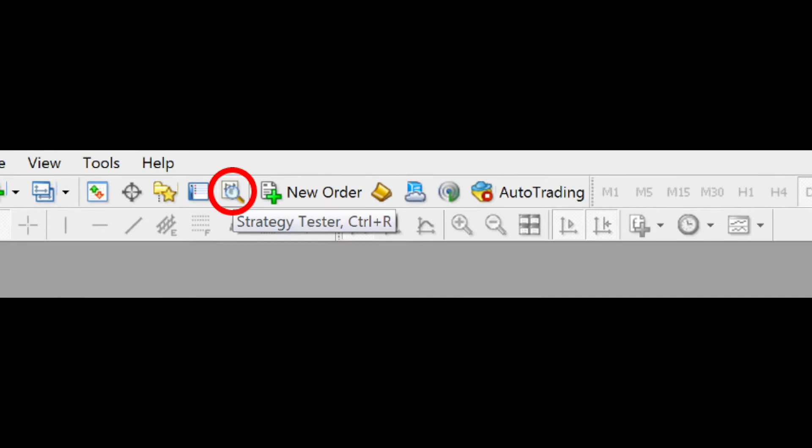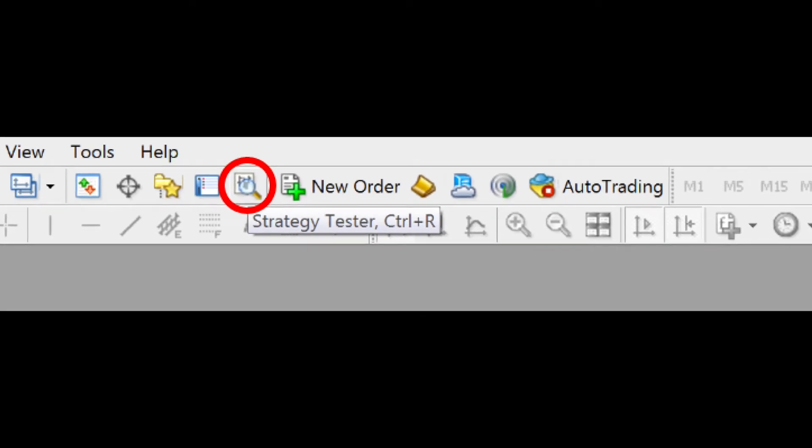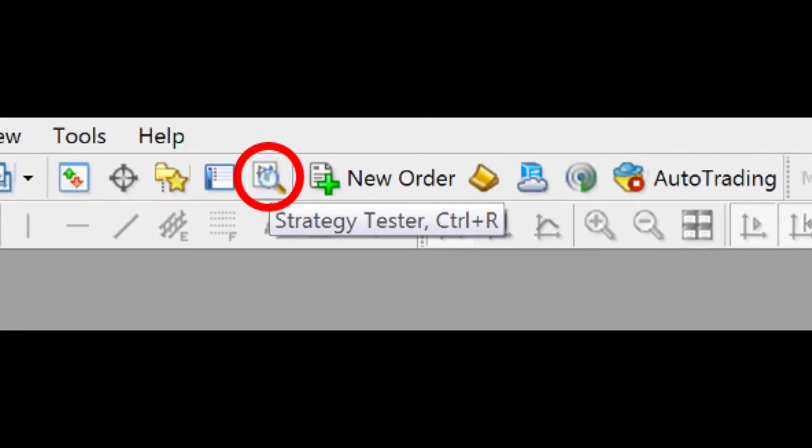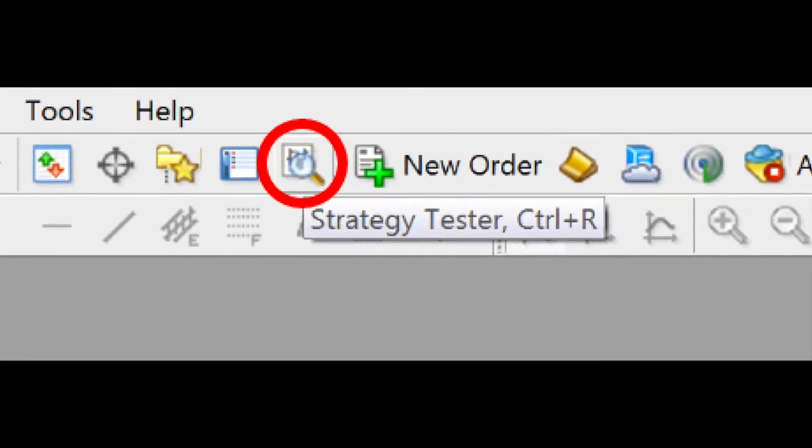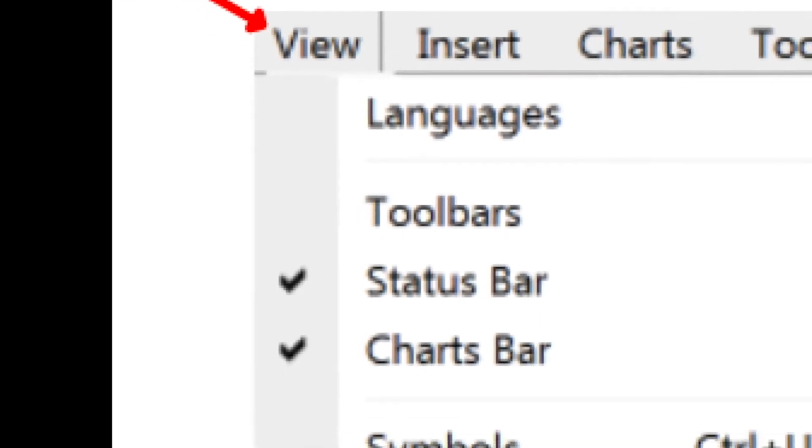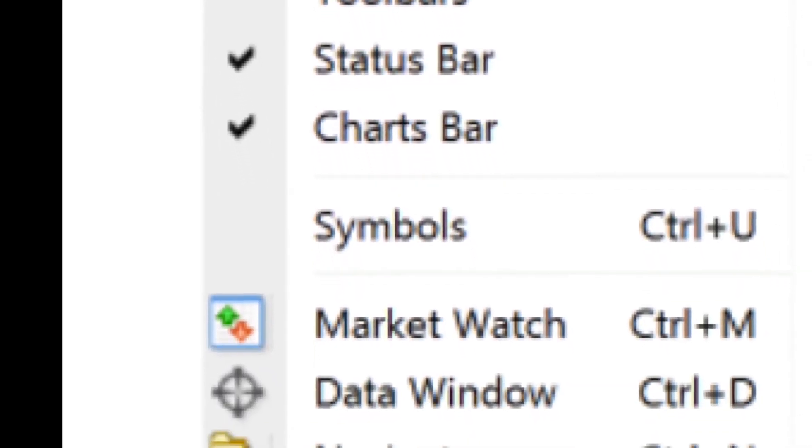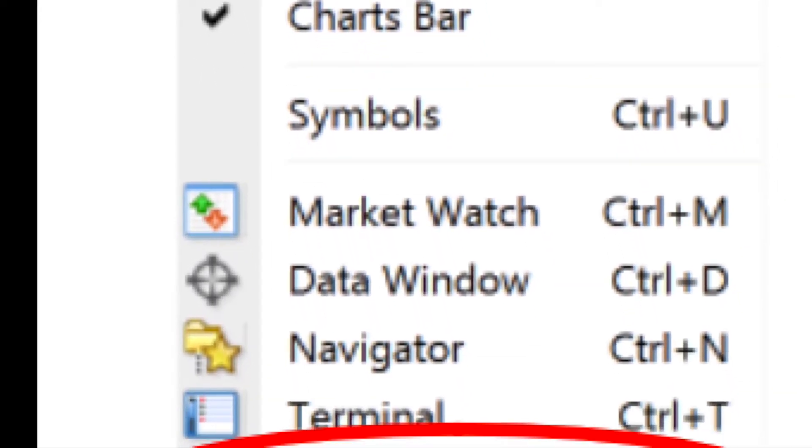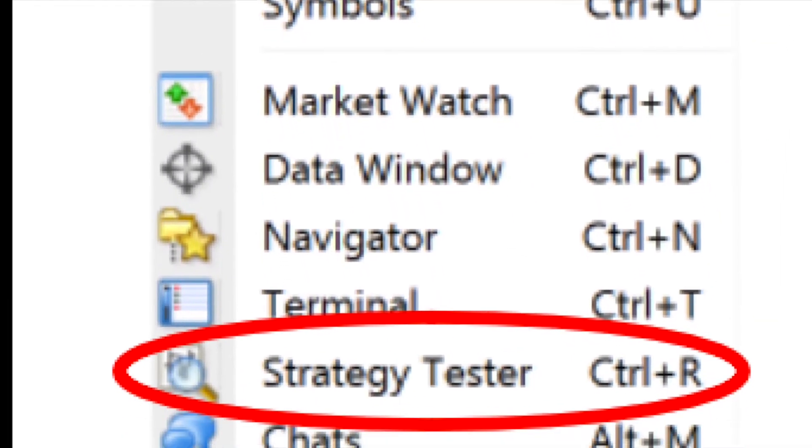You can access the Strategy Tester by clicking on the Magnifying Lens button, or here, on the pull-down menu under View. You can also use Control-R to pull up the tester as well.